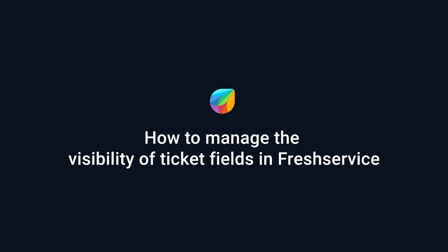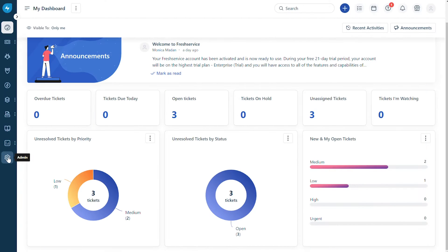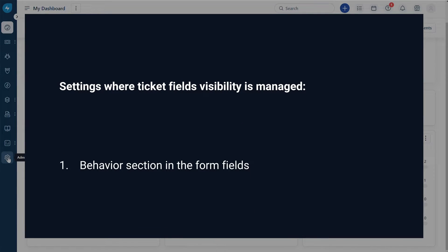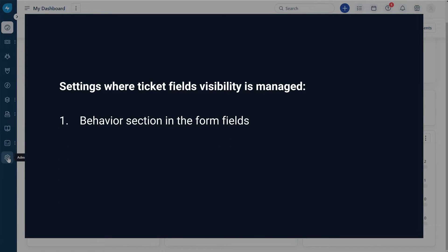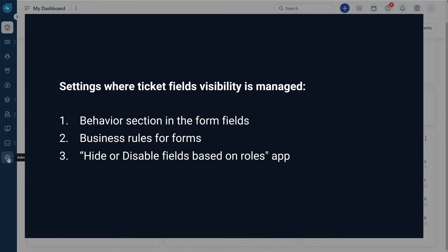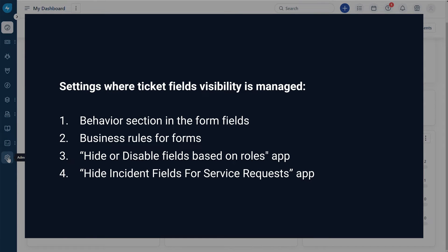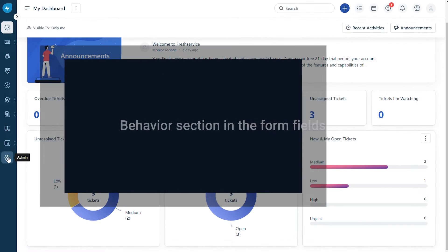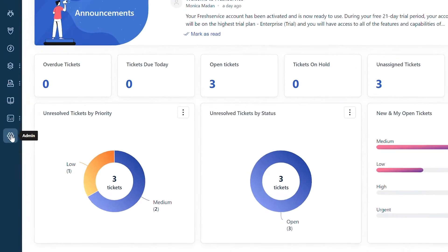How to manage the visibility of ticket fields in Freshservice. Freshservice users can view, edit, and fill the ticket fields associated with their ticket. This video will show you the settings that help you manage the visibility of these ticket fields: under the Behavior section in the Form Fields, under the Business Rules for Forms, using the Hide or Disable Fields Based on Roles app, and using the Hide Incident Fields for Service Requests app.